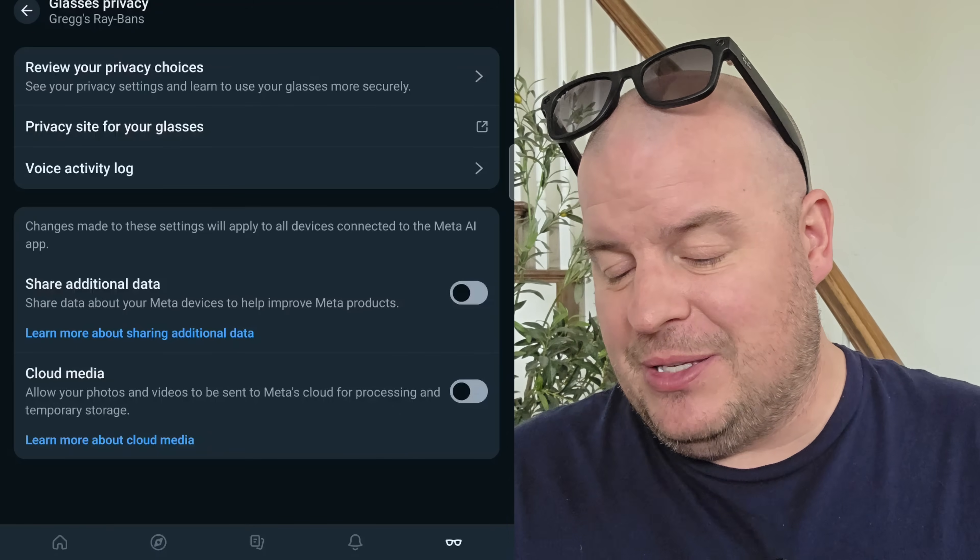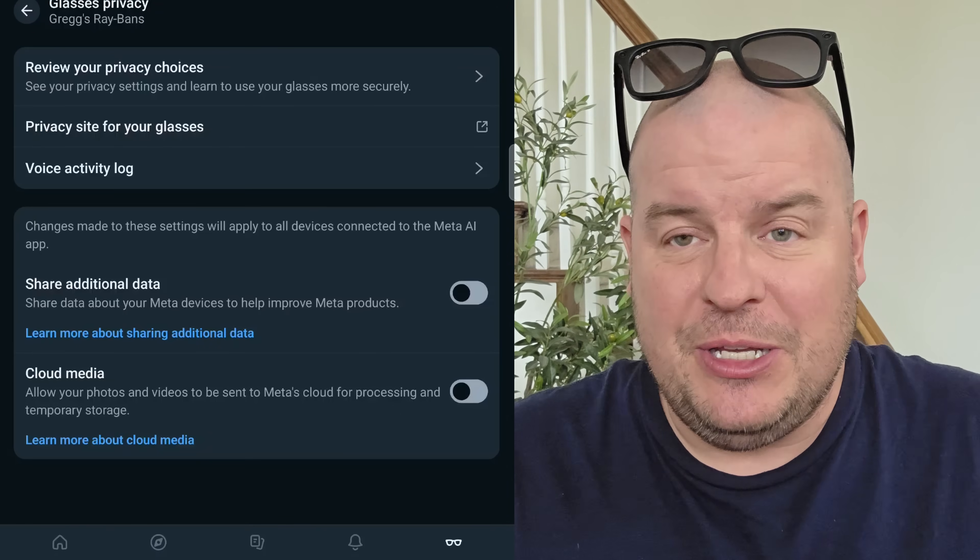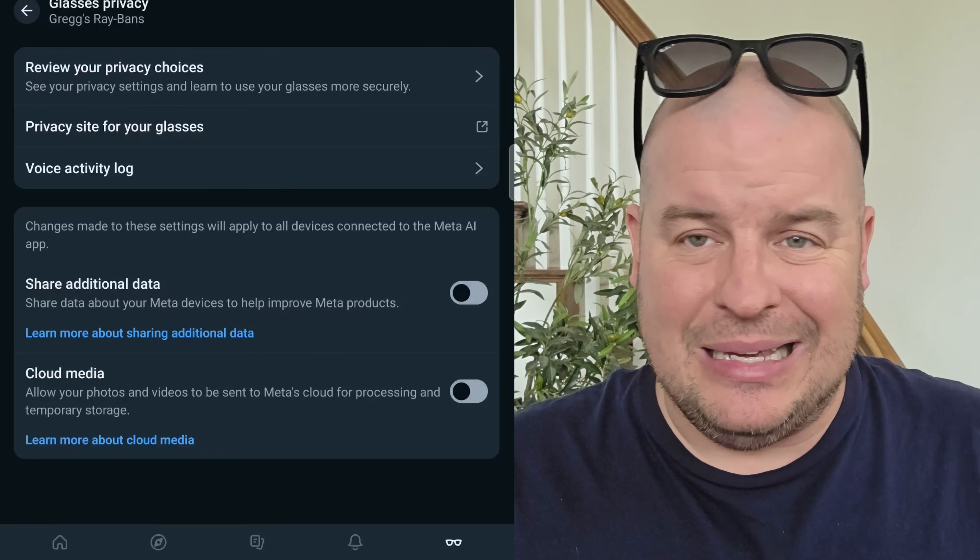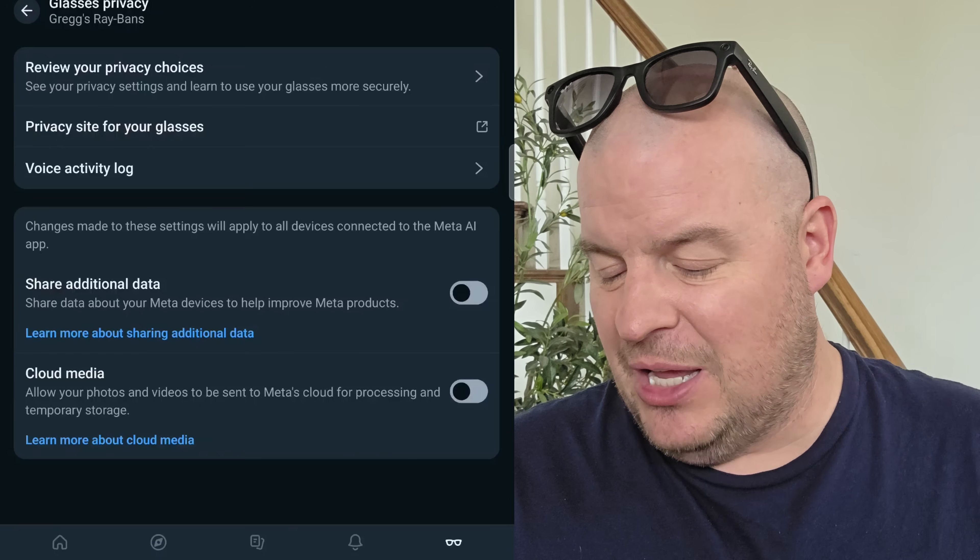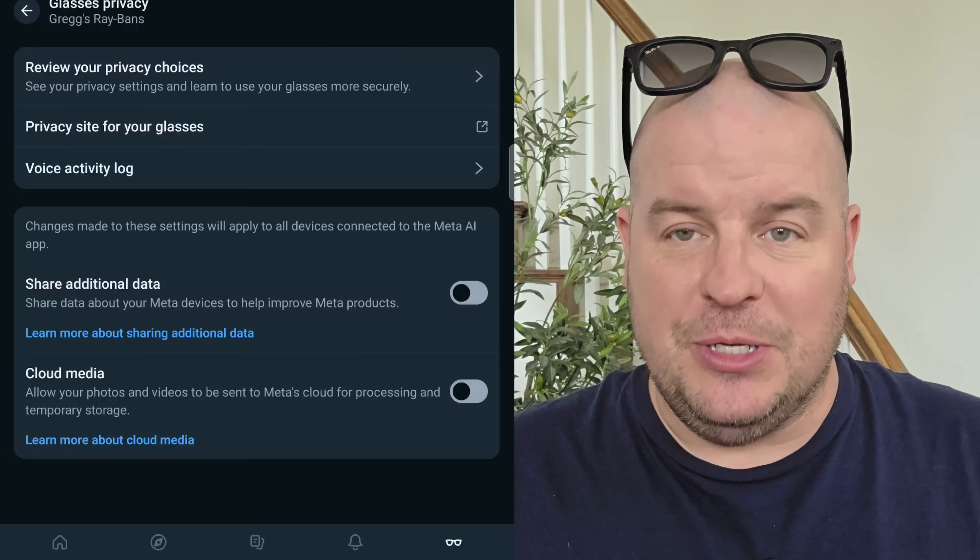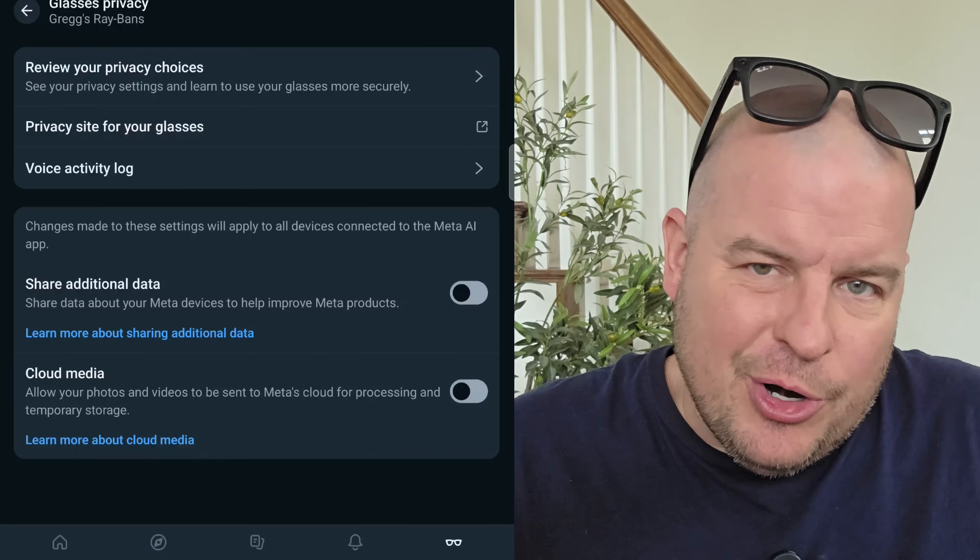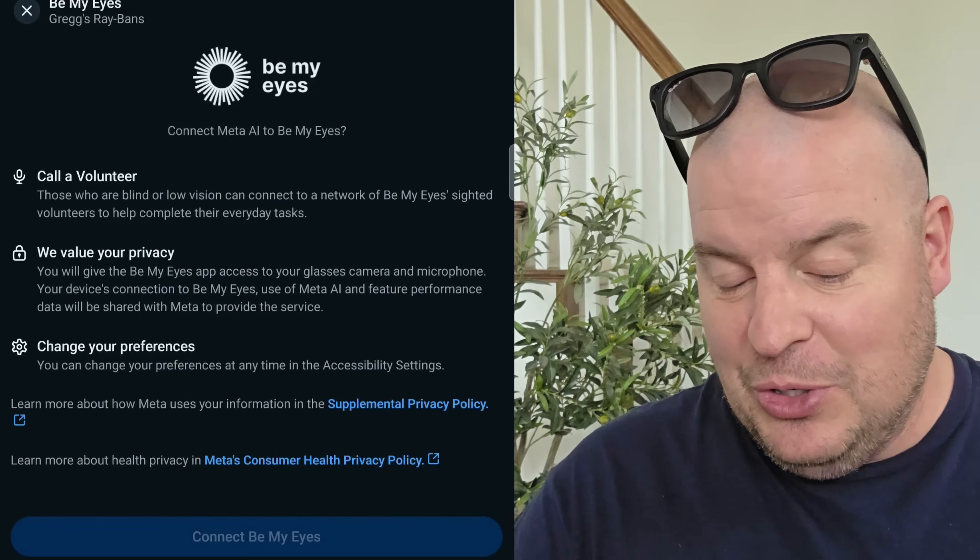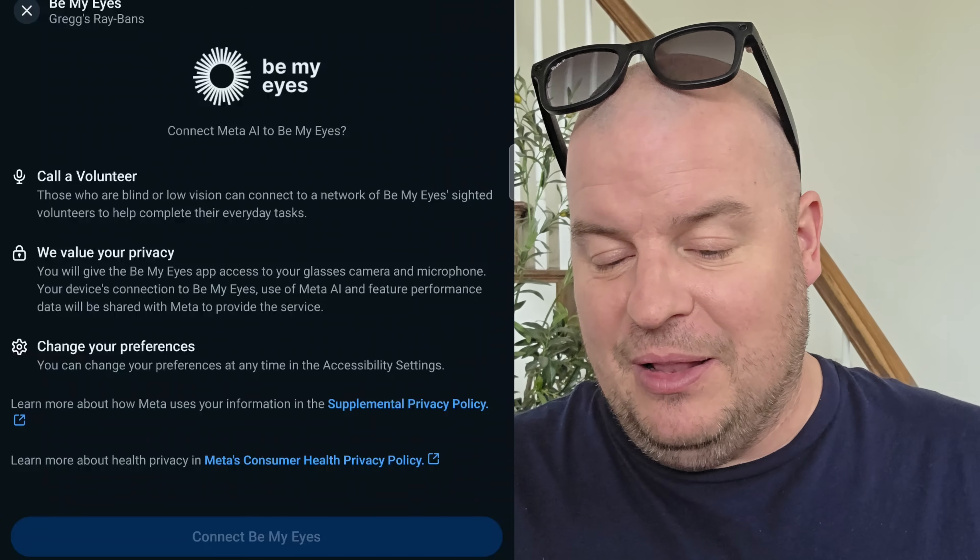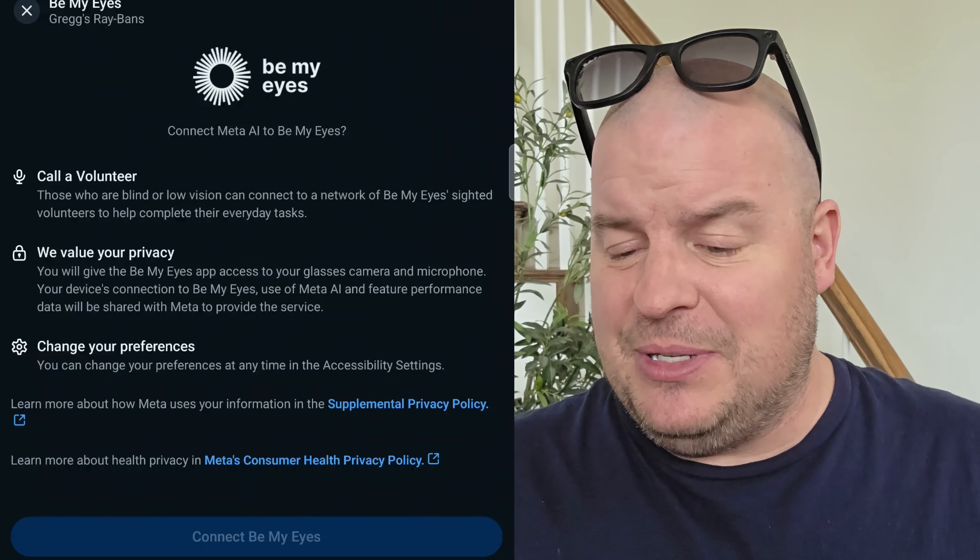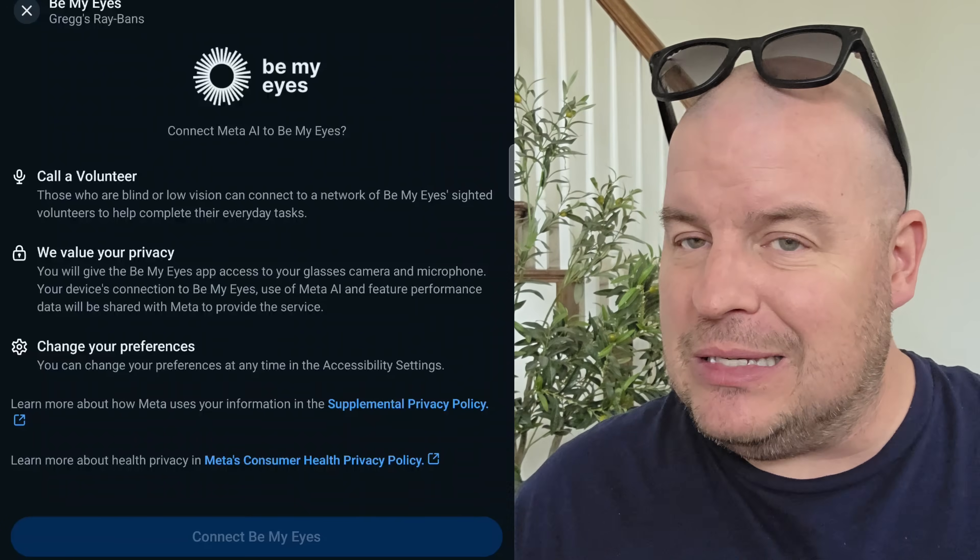Share additional data. This is probably something you might want to turn off. You don't have to, but basically it should be safe. No problems, no questions asked. But basically it allows you to not share really anything that you're doing on your glasses. Cloud media, you can see allow your photos and videos to be sent to Meta's cloud for processing and temporary storage. Again, turn it on or off. It's up to you. If you are more of a private person, turn it off. Down towards the bottom is really cool. Under accessibility, be my eyes. You can do some cool stuff if you turn this on. Basically what it does is it calls a volunteer for people that have low vision or blindness and it allows them to basically help the person that's wearing these glasses and see what they see. Sounds really cool.